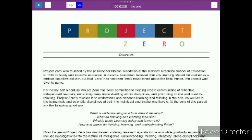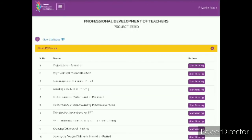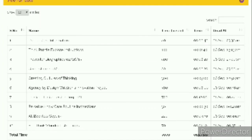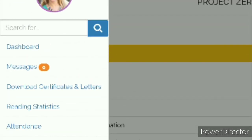You have to read all the materials here. Your results will show how much time in seconds and total time — PDF, video, audio — this is your report showing how much time you have spent. Here are three lines to click, then you have dashboard, messages, download certificates and letters, reading statistics, attendance, attendance schedules, result, payment, change password, and update profile.